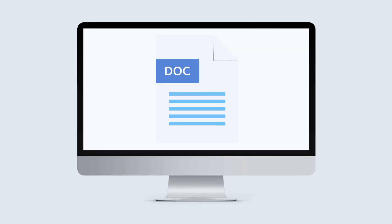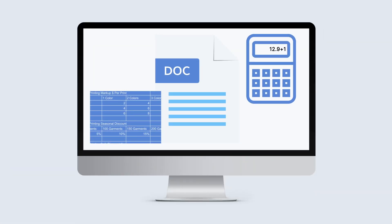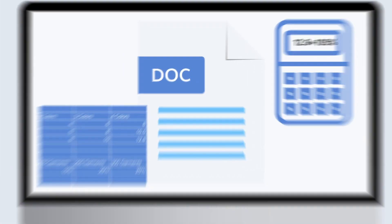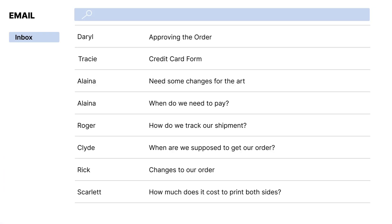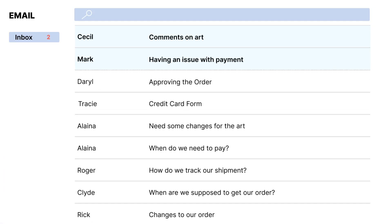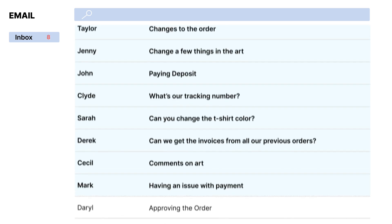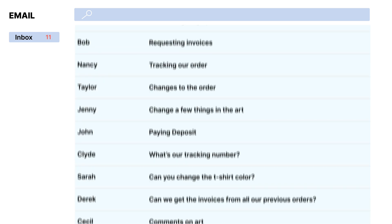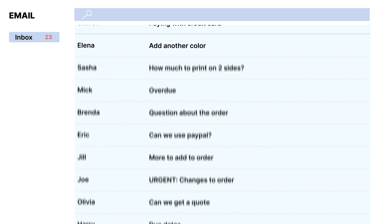Like, are you creating quotes in a Word doc with your pricing sheet and calculator pulled up? Are you drowning in emails from customers asking about quotes and art proofs and shipment and tracking and payments? Yeah, you get the idea.